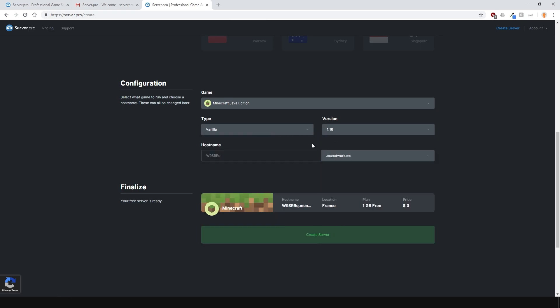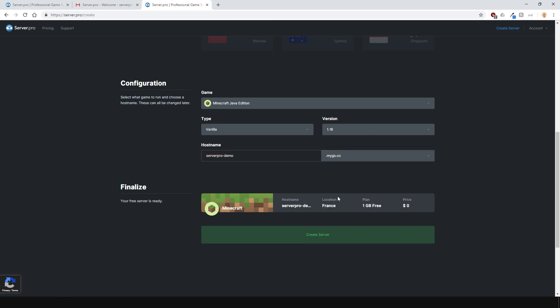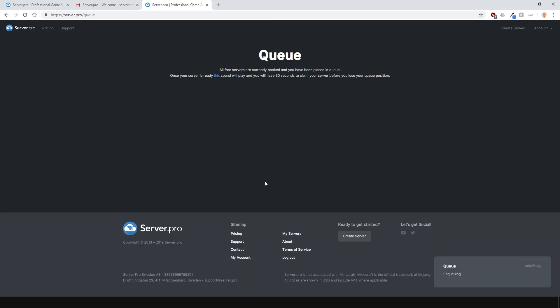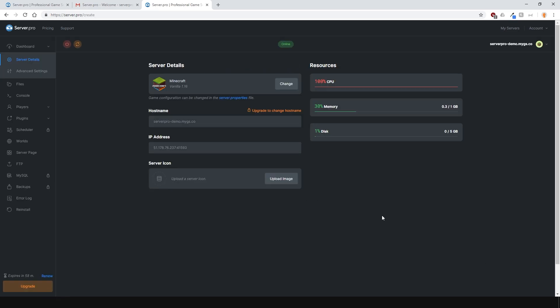Select whatever version you want. I'll go for the latest version. And then enter in and create a hostname. You can use this hostname to connect to your server along with the numerical IP which will be provided later. Hit the create server button, claim your free server and you're ready to go.